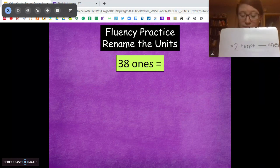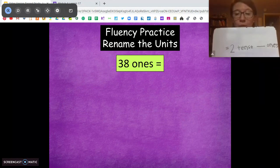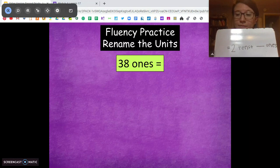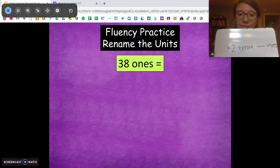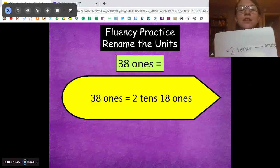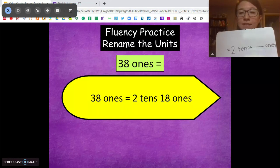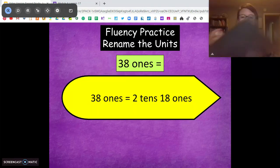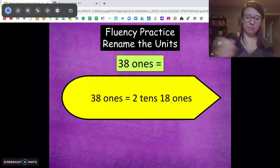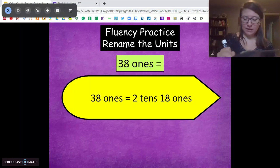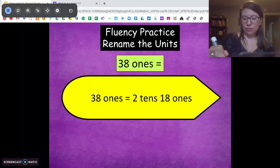Try 38 ones. I'm going to give you 2 tens. How many ones? 18 ones. 38 ones is 2 tens, 18 ones. So if we were to write this in a number sentence, it would be 20 plus 18 equals 38.